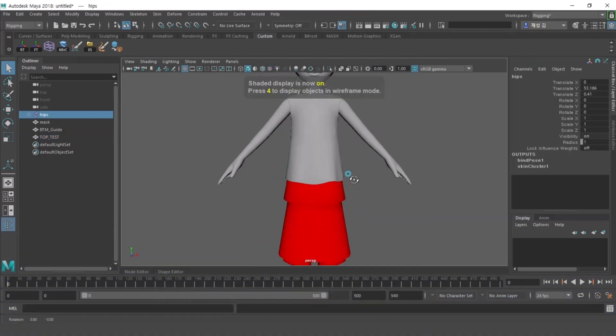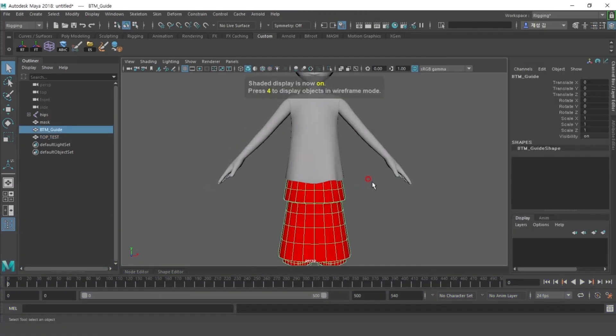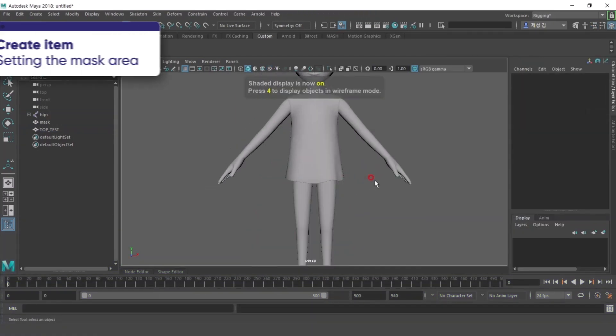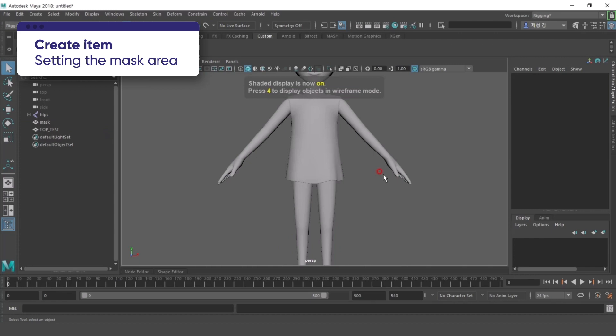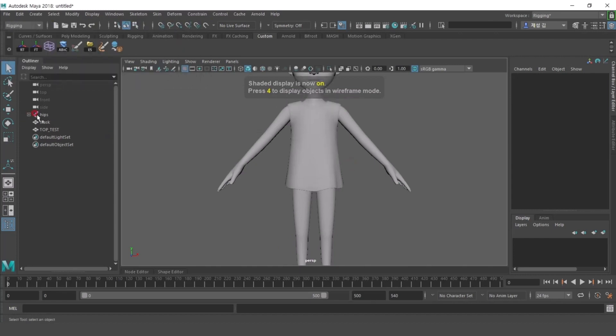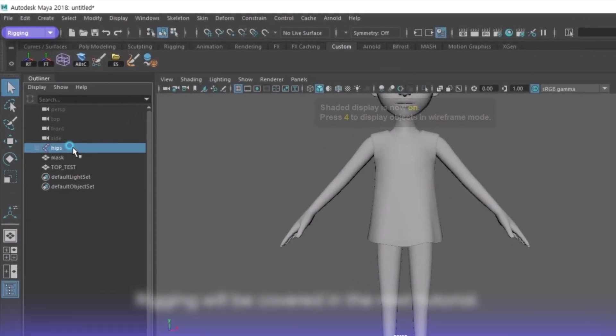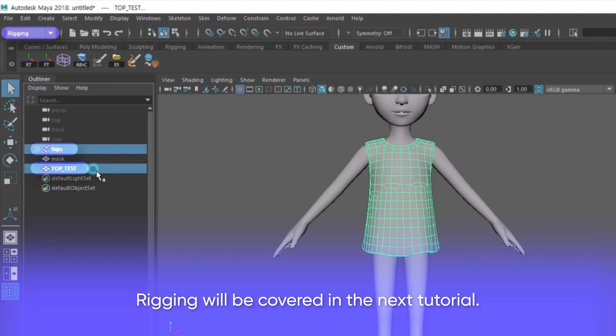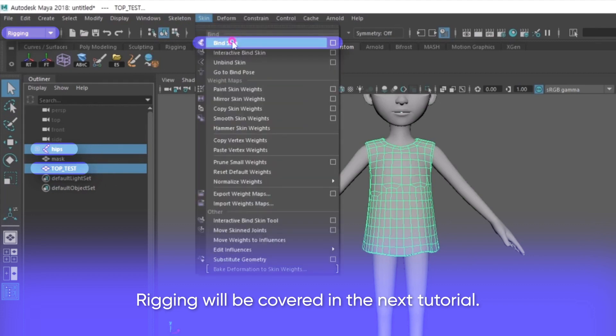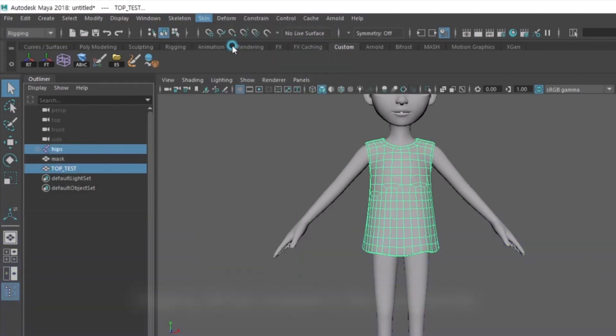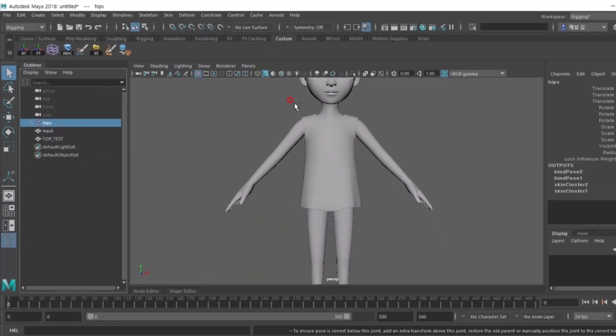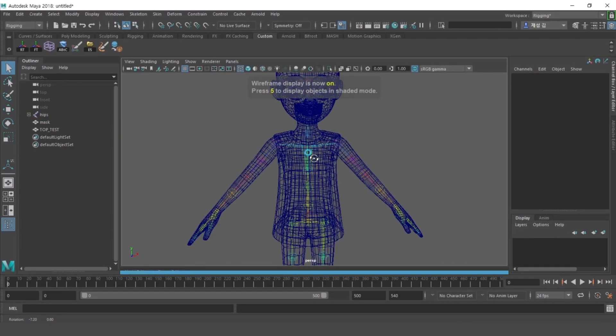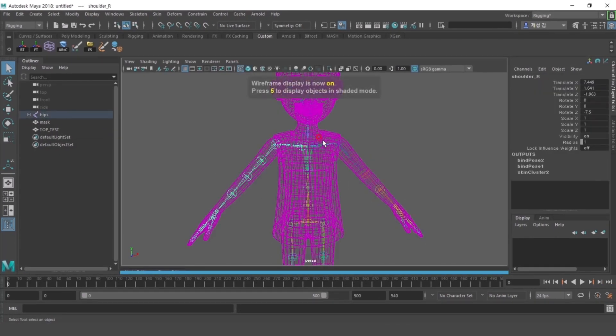Now delete the BTM guide object you no longer need. Perform rigging work on the produced top test. After rigging is complete, restore the joints from the A-shape pose back to the T-shape pose.